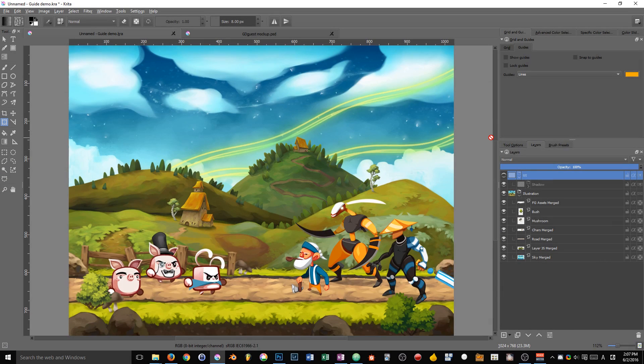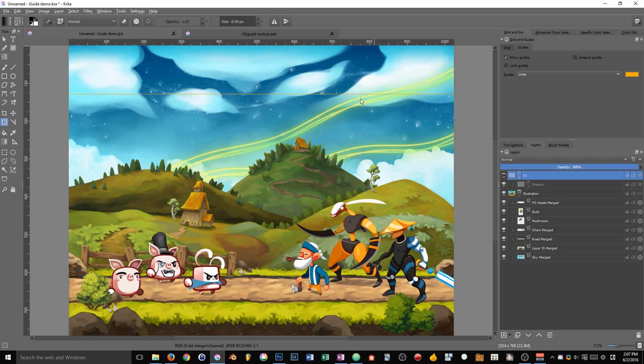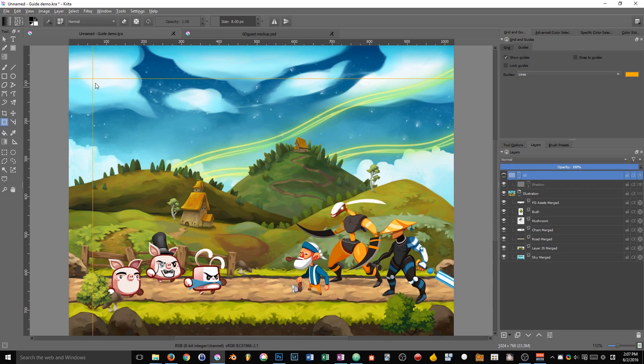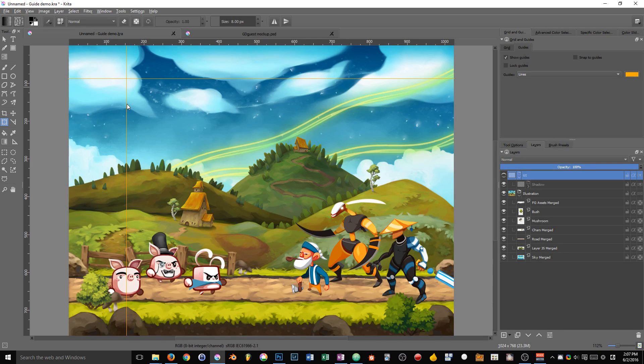After the grid, it's now time to talk about the guides. Guides are horizontal and vertical lines that you can place anywhere on your document, that get saved with your document and that serve as a reference.